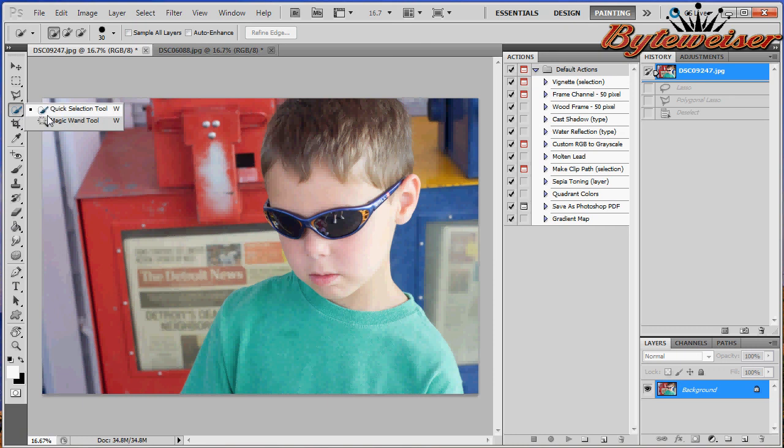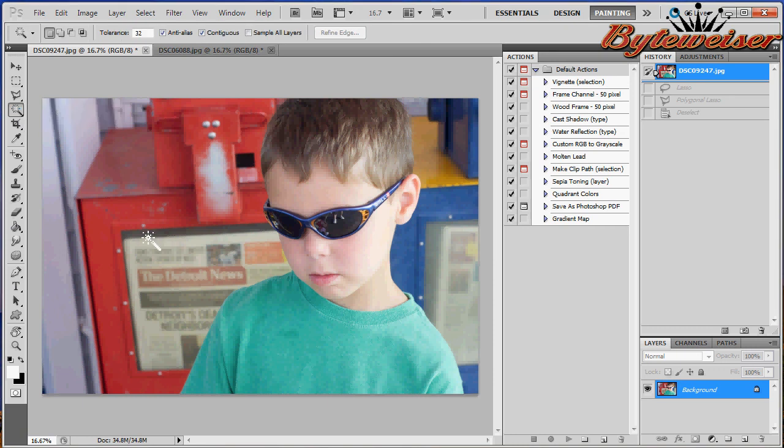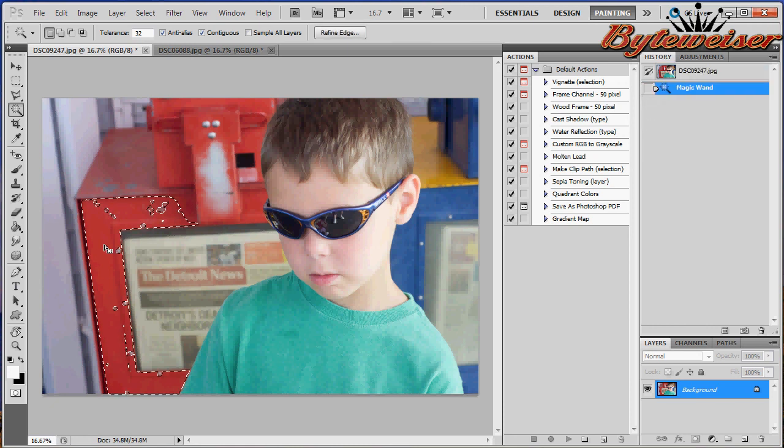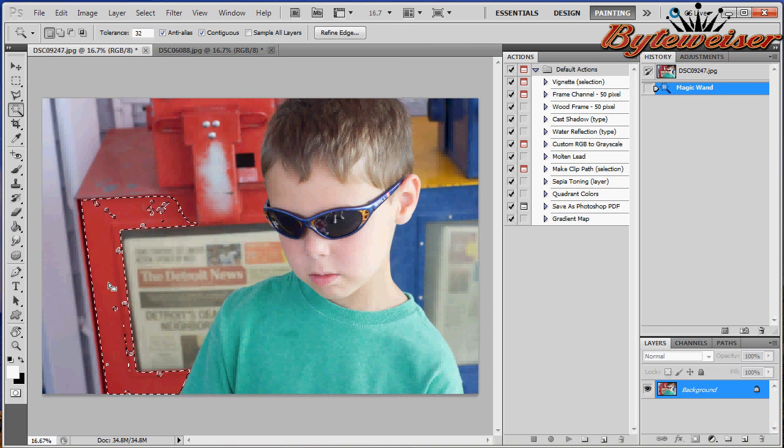Magic wand, this one's interesting. It'll actually select all of the color, like the same color. Like this, it selected everything that was this exact color. I'm going to hit control D to deselect.